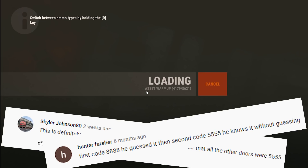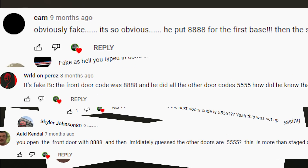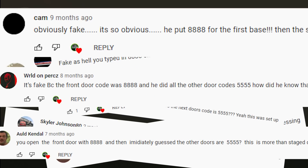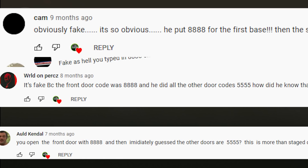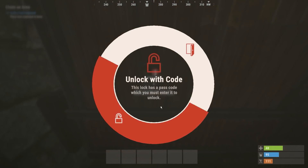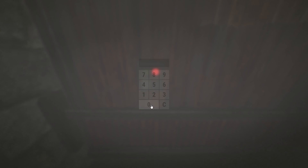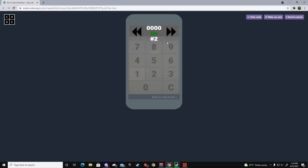People were saying things like 'this is obviously staged — why did you enter the code on the first door and then on every door after that you just knew it was 5555?' When I was guessing the codes I was using my mouse just to show that I was guessing — so you could see that I was entering different codes.